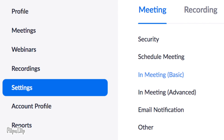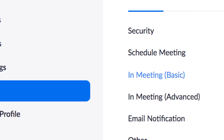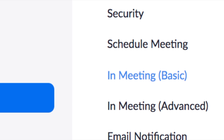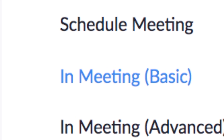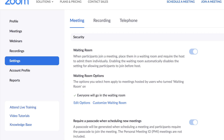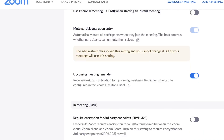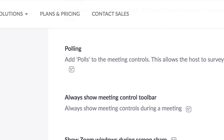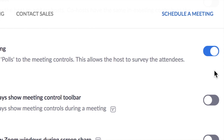In order to use Zoom polling, you need to turn on the polling feature in your settings. Click Settings and then choose In Meeting Basic. Scroll down until you find the polling feature and turn the polling feature on.